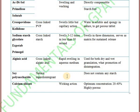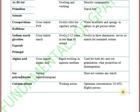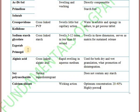Next one is soya polysaccharide, which is known as a natural super disintegrant. Remember: soya polysaccharide is a natural super disintegrant and does not contain any amount of starch. Next one is calcium silicate, used at a concentration of 20 to 40% when used as a super disintegrant.